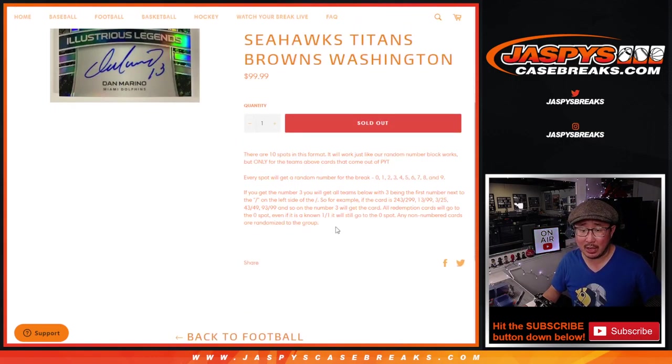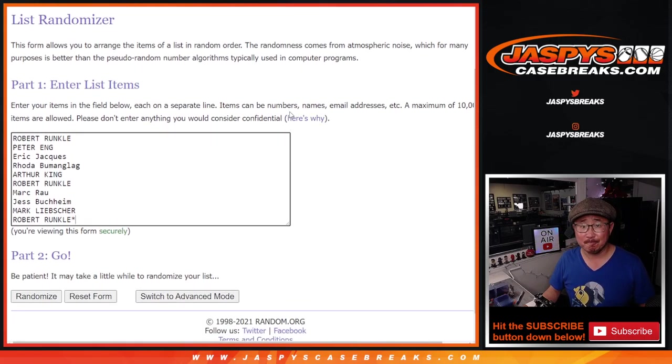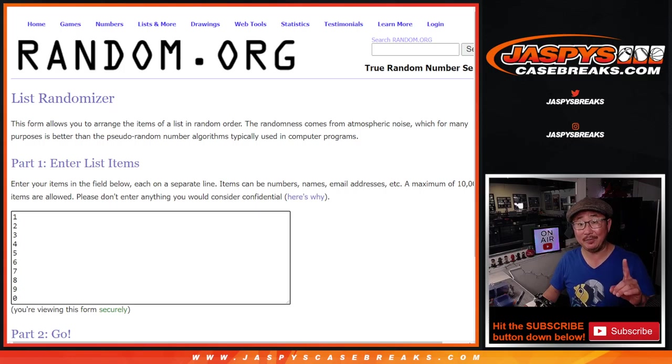I think everyone knows how the number block works by now with the zero spot and the non-numbered cards. I think this group gets it. Thank you for getting in. Appreciate it. There are the numbers right there.